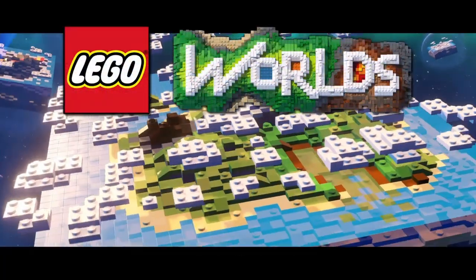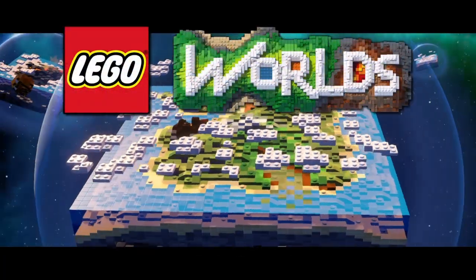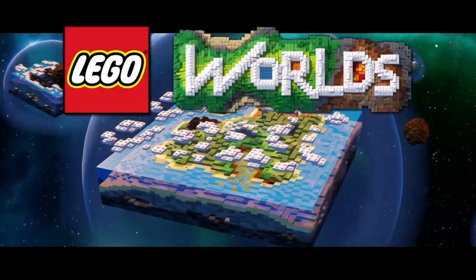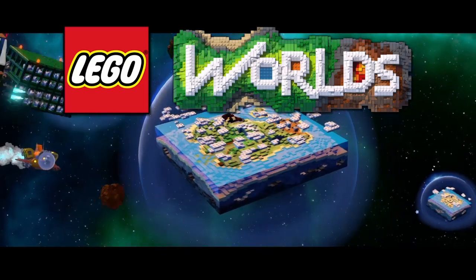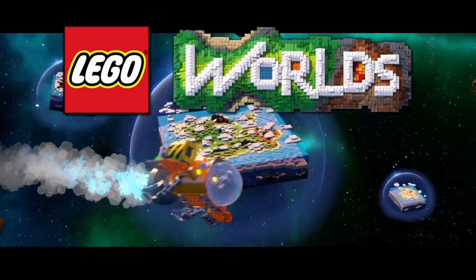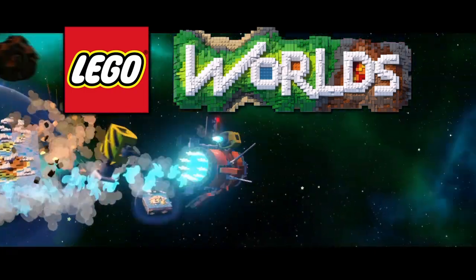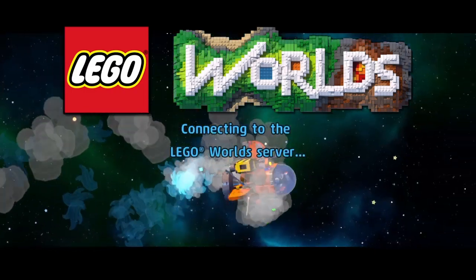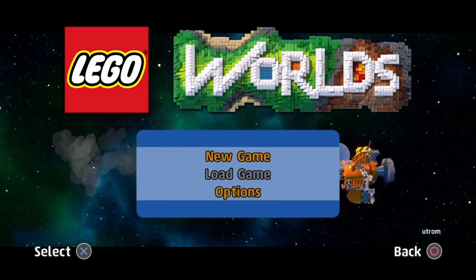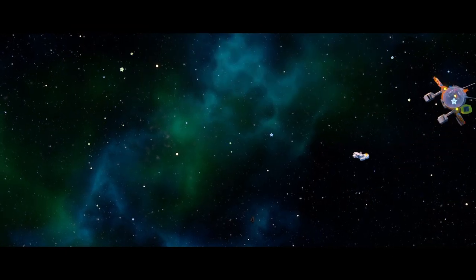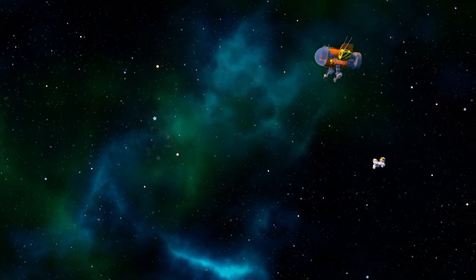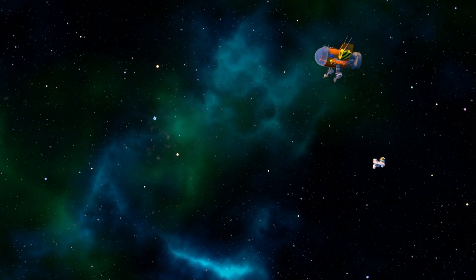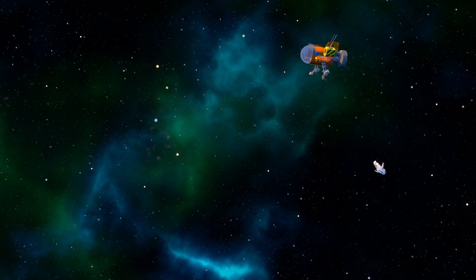Now the Lego Challenge is where you have to use the theme they give you with whatever you want to build as a scenery. And you have to hashtag it to Lego Worlds when done to see if they pick your creation.